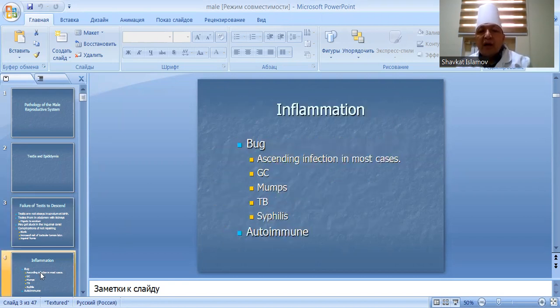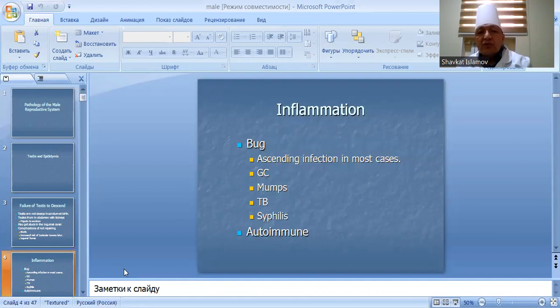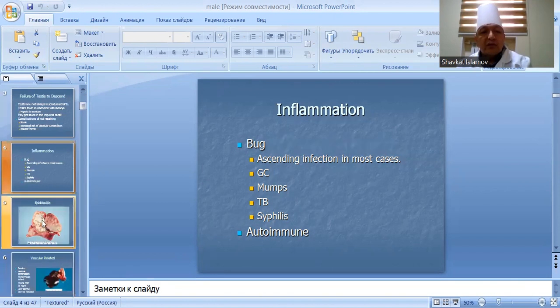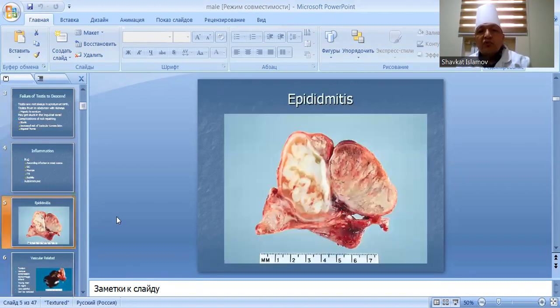Inflammation: ascending infection in most cases. Causes include mumps, tubercular, syphilis, and autoimmune conditions. This presents as epididymitis.